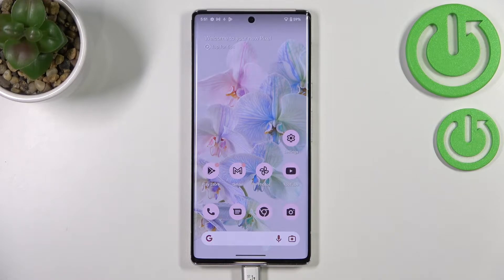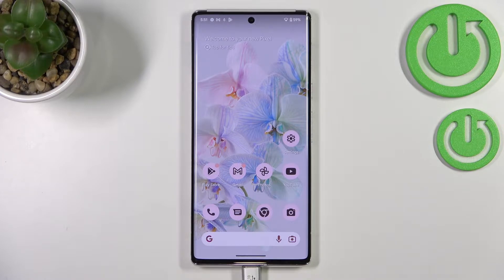Hi everyone. In front of me I've got a device with Android 13, and let me share with you how to change the screen timeout on this device, on this operating system.